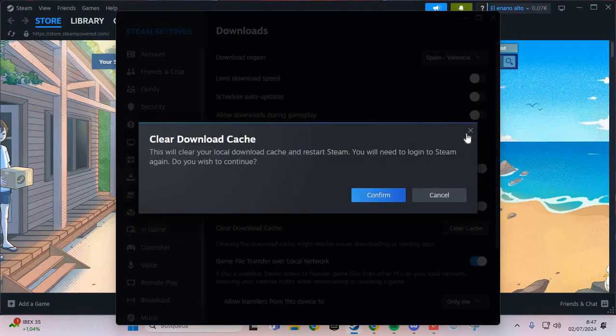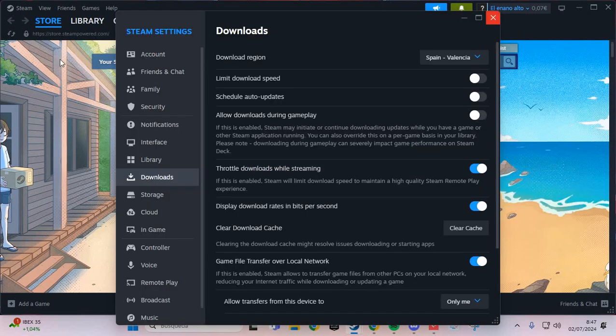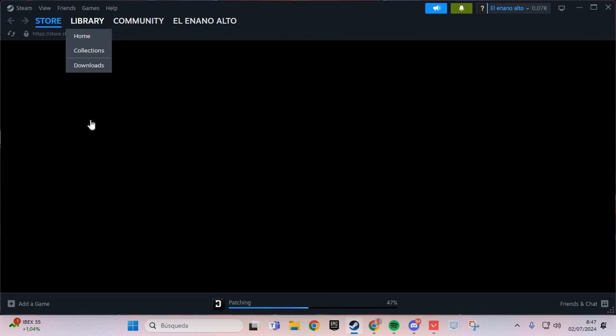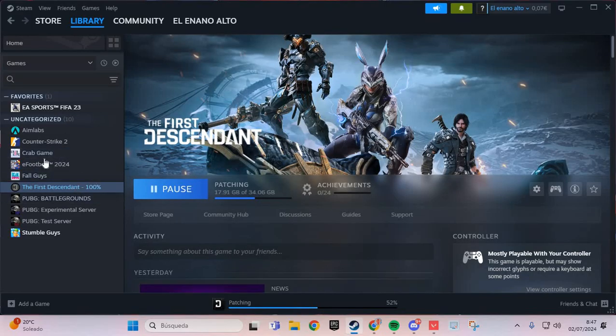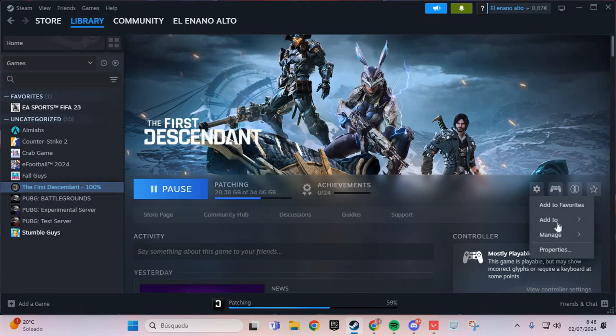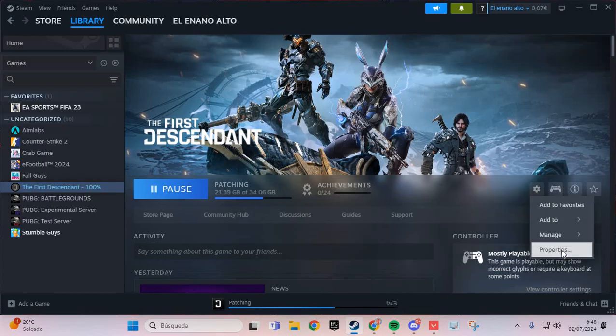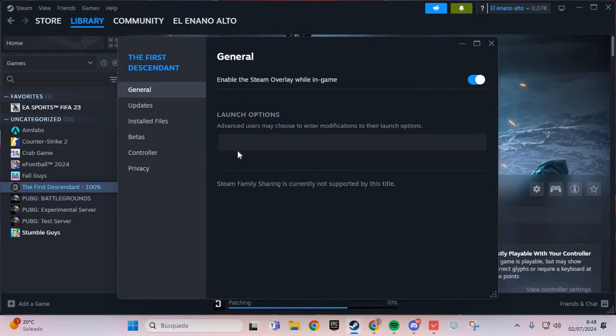The second step: we are going to your library. You go to The First Descendant, go to Properties, and here in General you put this in Launch Options.